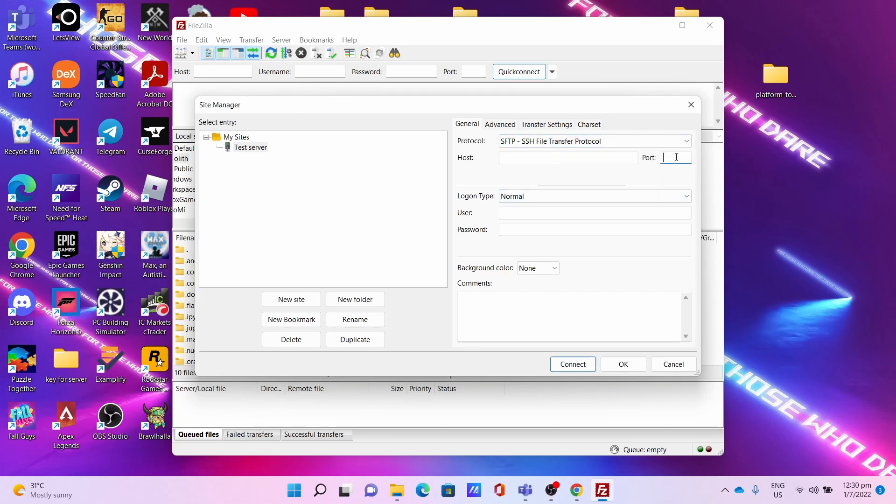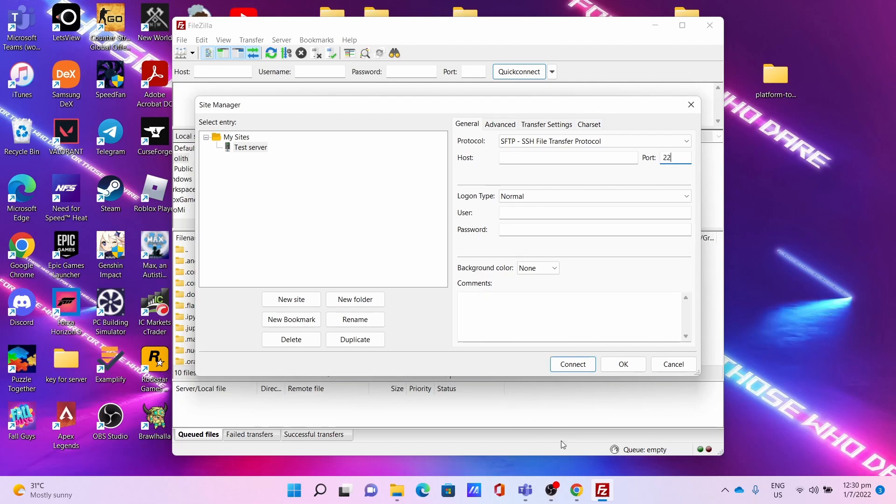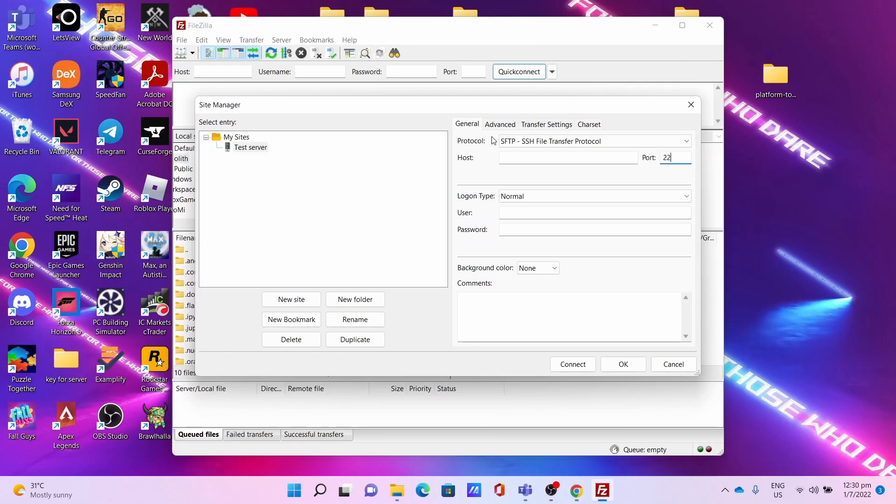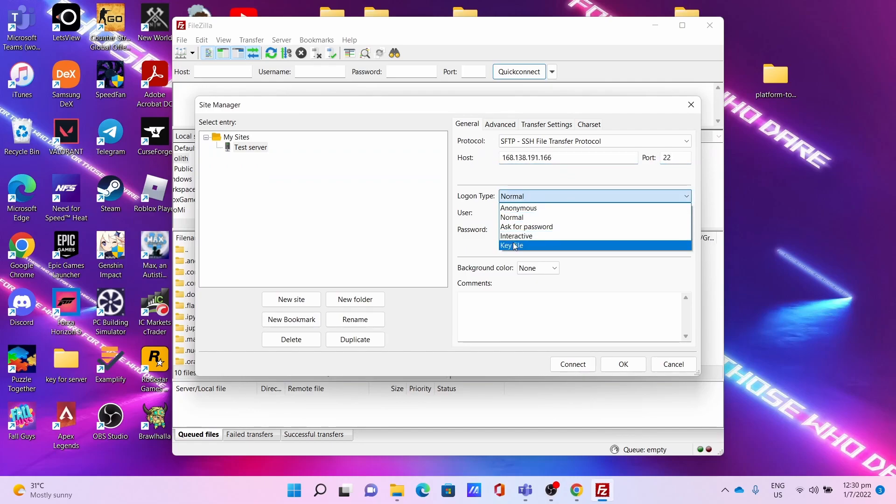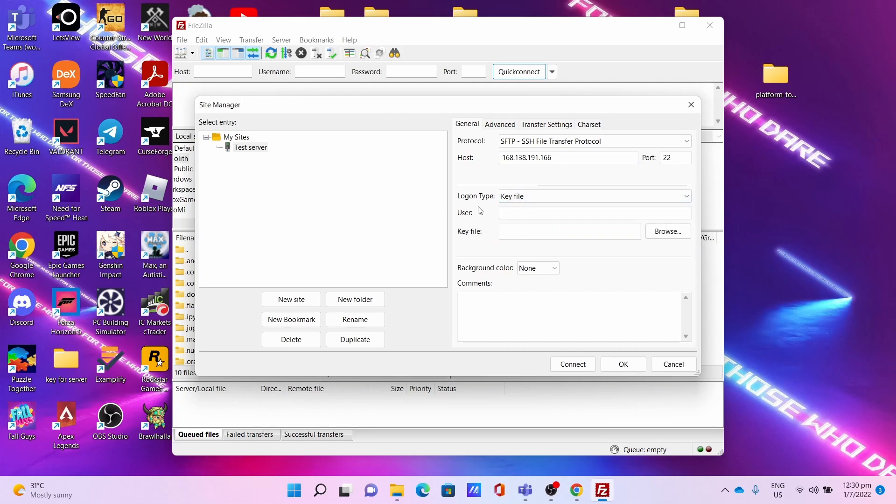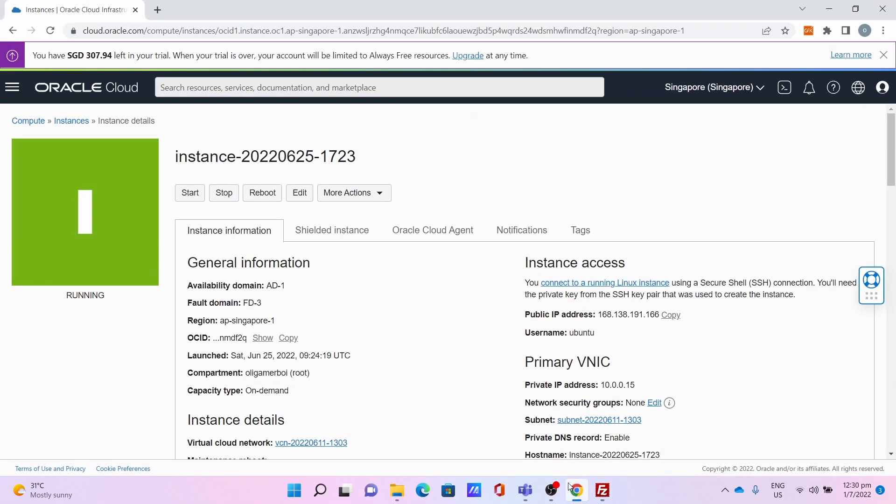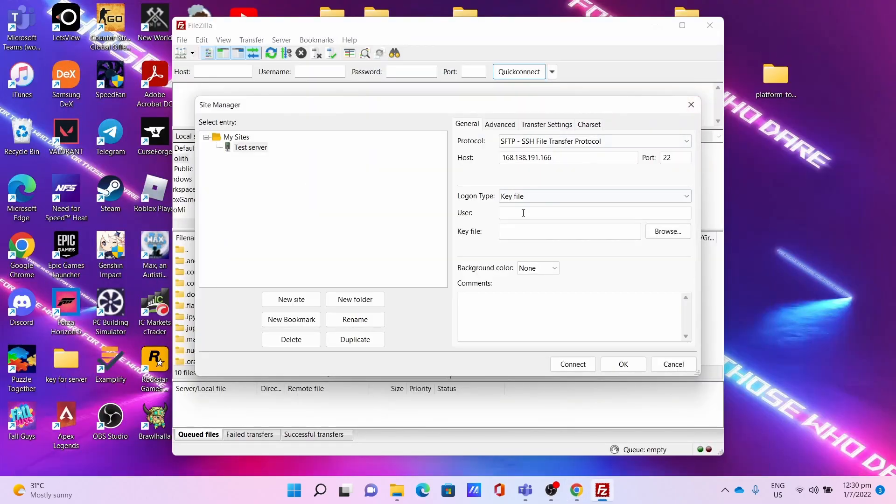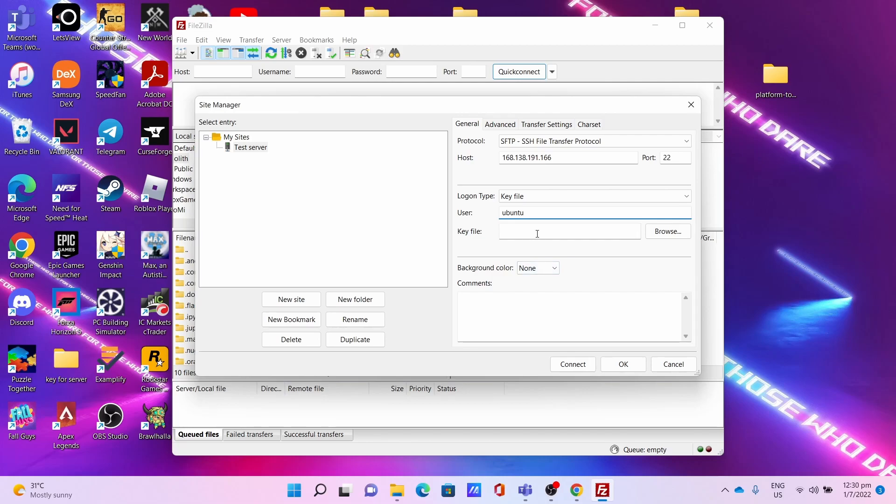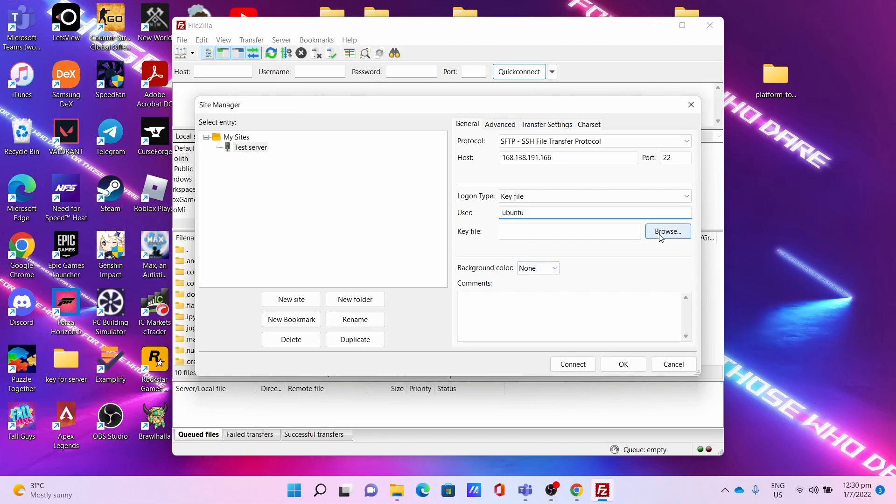Port is 22. For host, you need to copy and paste your IP address from the page. Copy the IP address, paste the IP address to the host. Logon type, select Key File. Username - go back and refer to your username at the Oracle Cloud page. Copy the username, paste the username for your Ubuntu server.